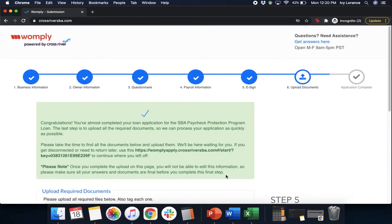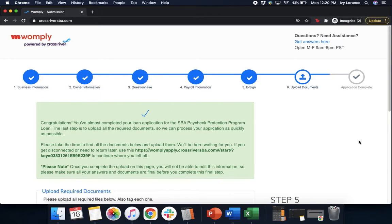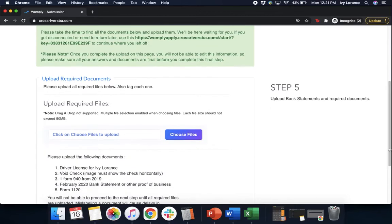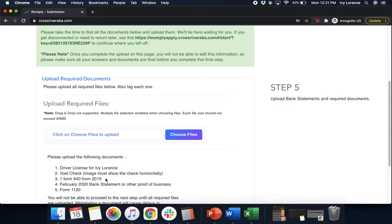As you can see, congratulations, you've almost completed your loan application for the SBA Paycheck Protection loan. The last step is to upload all of your required documents. So we're going to scroll down and we're going to upload all of the information that they've asked for us. As you can see, they actually give us a list. They need the driver's license, voided check, one form 940 from 2019, February 2020 bank statement, or form 1120. So all five of those need to be uploaded. So we're going to click choose files.